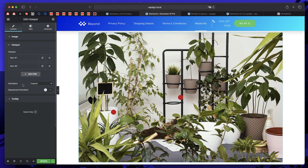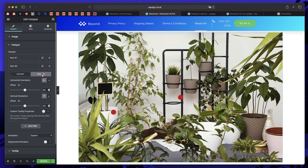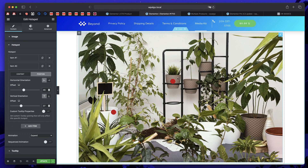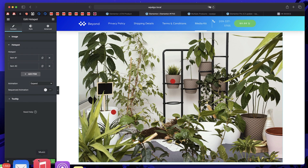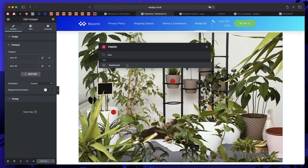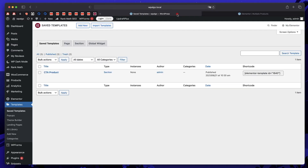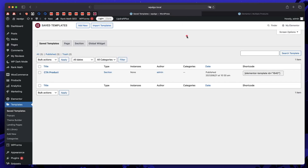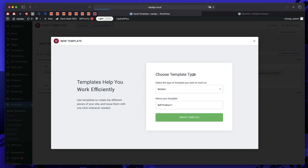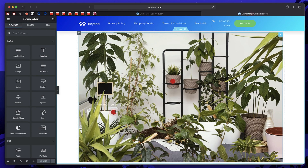Let's also place the second hotspot over the second plant. Click on item 2, then position, and adjust the horizontal offset so it lands right on that plant. You can add as many hotspots as you want and place them wherever a product appears in the image. I'll click update, then go to the dashboard. What we really want to create is a section — a template — so that when we hover over each hotspot, it gives us an add to cart button.